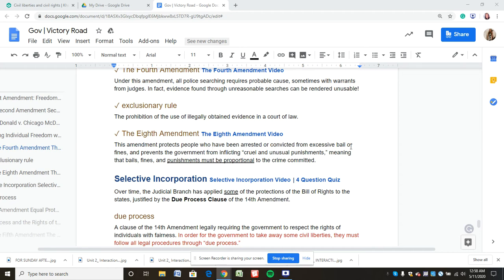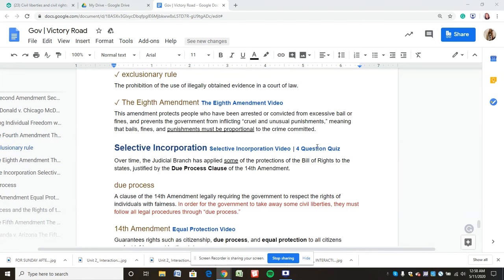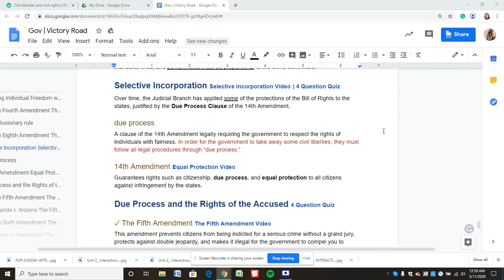The Eighth Amendment prohibits excessive bail and cruel and unusual punishment. That means if you commit a minor crime, you can't be executed for it — unlike in certain historical contexts where petty crimes could be punished with death. Selective incorporation, which we touched on through McDonald v. Chicago, is the process by which the Supreme Court has over time applied Bill of Rights protections to the states, justified by the due process clause of the 14th Amendment.